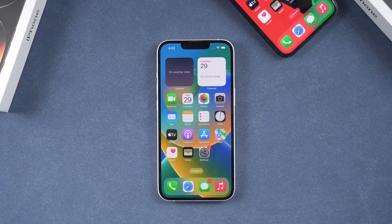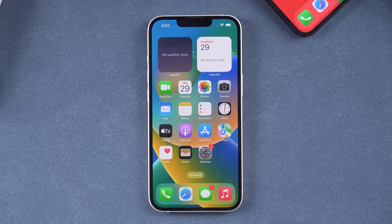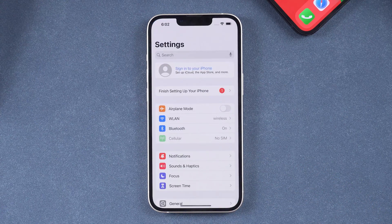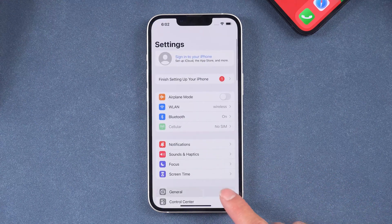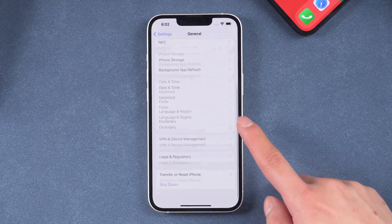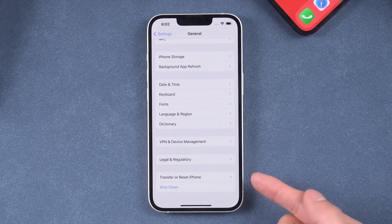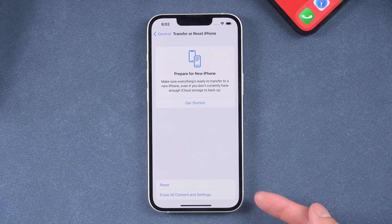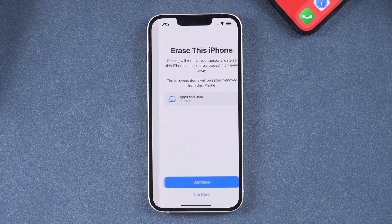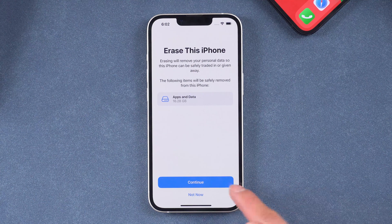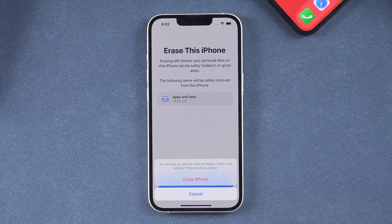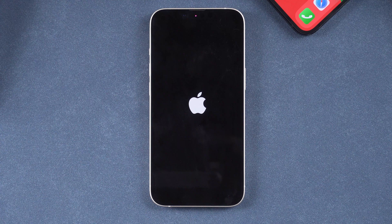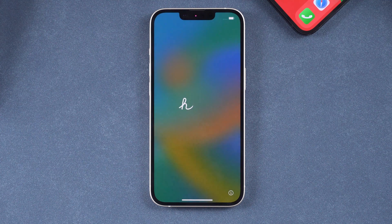Pick up the old iPhone. We need to restore this iPhone. Go to Settings, then General, scroll down to Transfer or Reset iPhone, and tap it. Tap Erase All Content and Settings, then tap Continue. The iPhone will reboot, and once done the phone is back to the activation page.